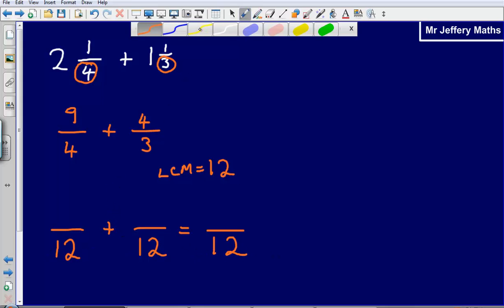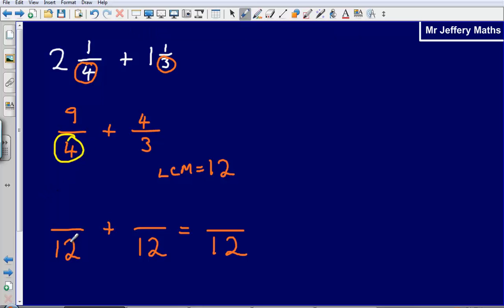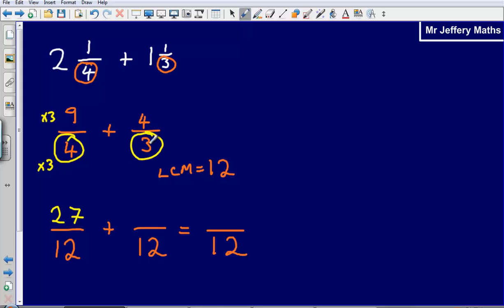What did I multiply 4 by to reach 12? I multiplied it by 3. Whatever I do to the number on the bottom, I also do to the number on top. Then for 4 thirds: what have I multiplied 3 by to reach 12? I've multiplied it by 4, so I'm going to times 4 by 4, giving me 16. So I've got 27 over 12 plus 16 over 12.